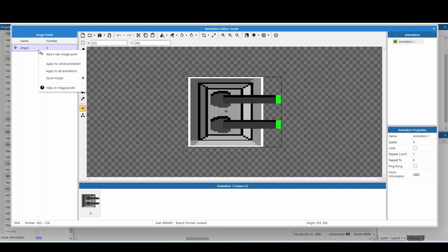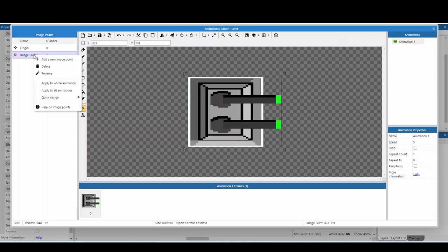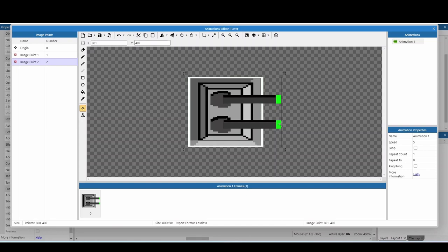Secondly, we need to add in a second image point, and this is where the bullet's going to fire. Now, in my case, I've got twin turrets, so I need two image points. I'm going to place the first one on this turret here, and then I'm going to create a second image point and place it just here. This just means when you fire, the bullet's going to come out of the right place, and it's not going to fire out the middle of the object, which is going to look a little bit weird.